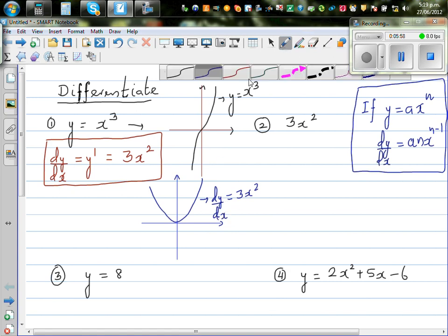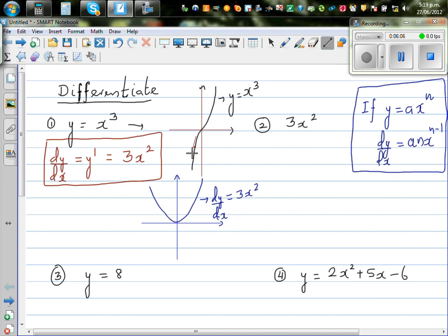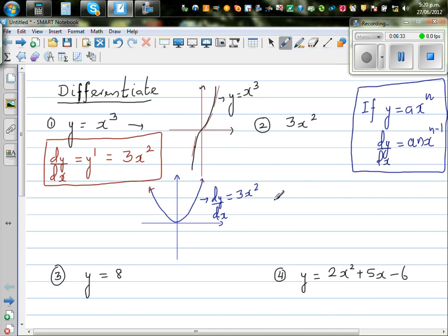Think logically. If you take any point on the curve of x cubed and draw a tangent at that point, it is always going to be positive. That's why the gradient function — 3x squared — is always positive and sits above the x axis. This is your derived graph, and this is your basic function.